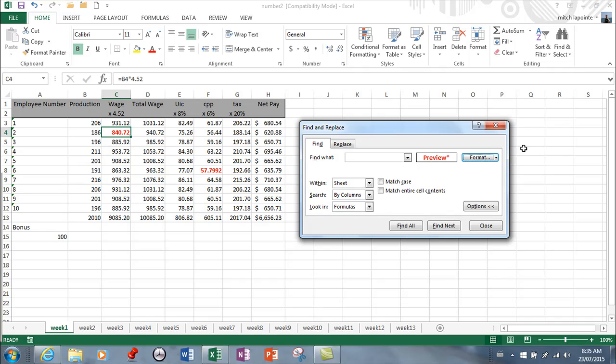It's identified what the formatting is of that cell, and now when I go find next, it automatically found the other cell that's got the same formatting. I don't have any use for this in the real world yet, but at least I know that it exists.